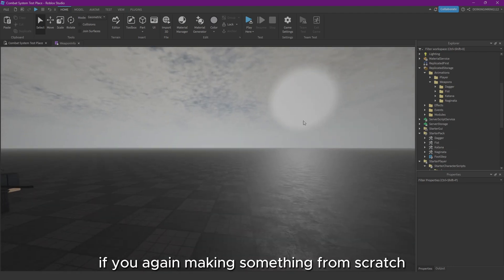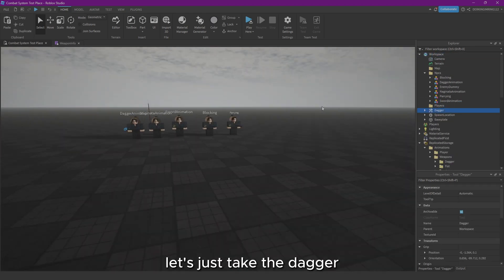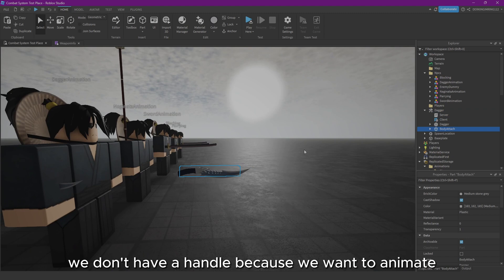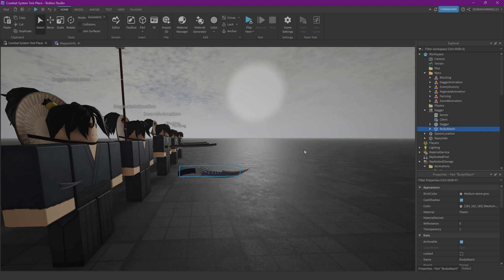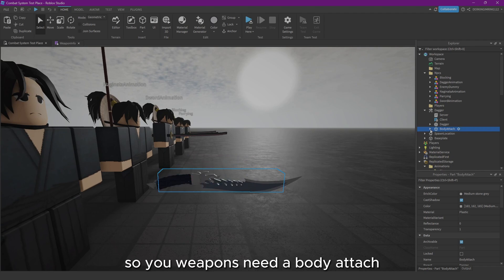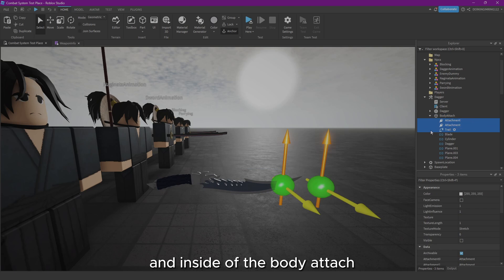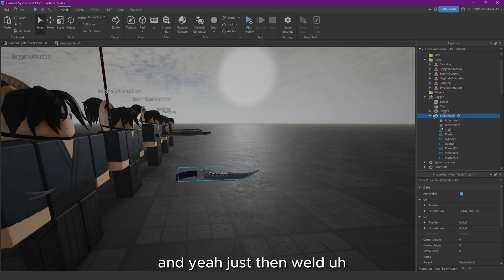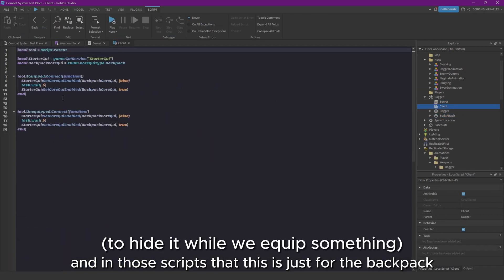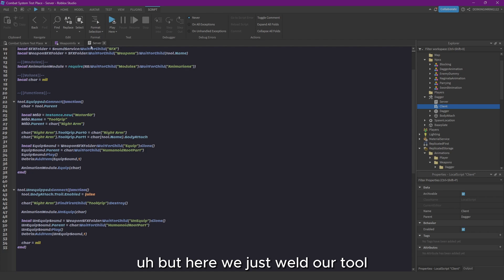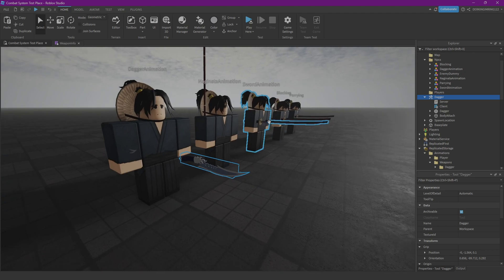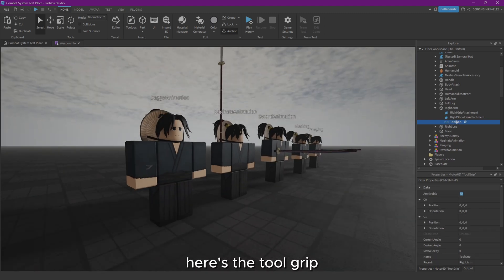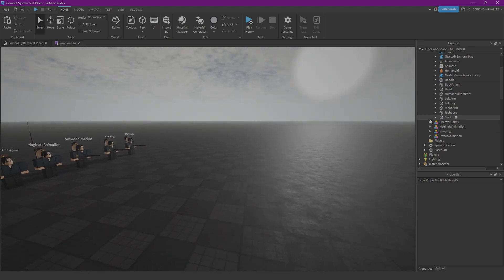If you're making something from scratch, your tool always needs a body attach. We don't have a handle because we want to animate our weapons with a Motor6D weld so we can animate the weapons too and not just our character. So your weapons need a body attach, and inside of the body attach you don't have to do it, but there also can be a trail, and yeah, just then weld those parts together. And those scripts, this is just for the backpack. But here we just weld our tool with a Motor6D to our player's right arm. You can also just look at this dummy and see. Look at this right arm. Here's the tool grip, and it's welded together with the body attach.